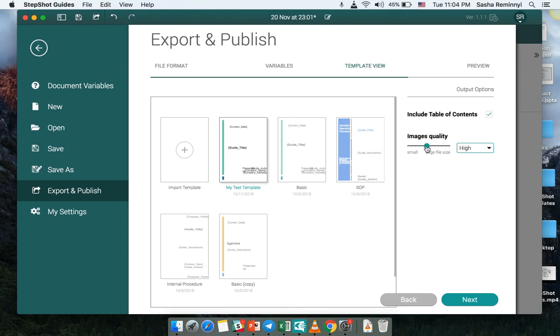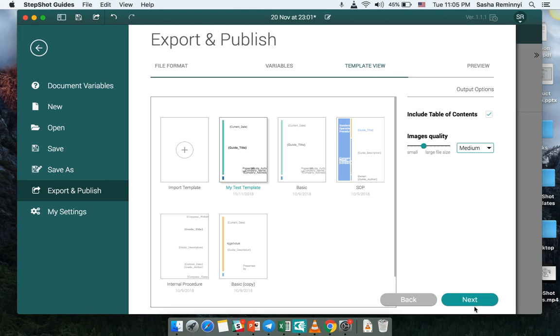Also I can select an image quality for the exported document and it actually allows me to save the space on disk of the exported document. So with the smaller quality images we not only decrease the quality of the image itself but also resize the image which without decreasing the quality would allow us to save the space on the disk itself.